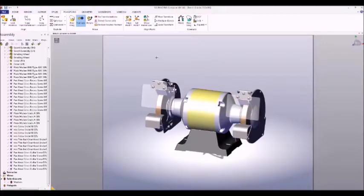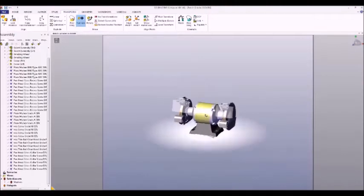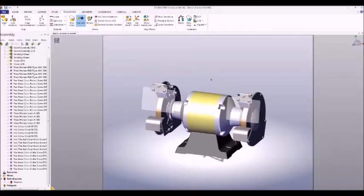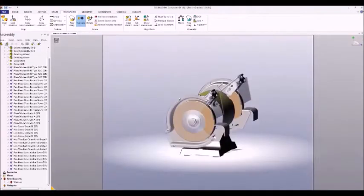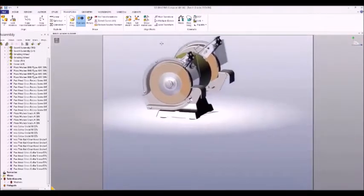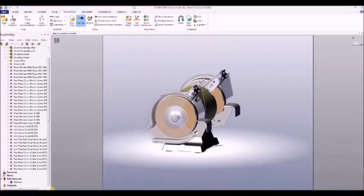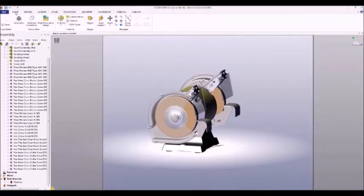Now we need to talk about how to navigate in the viewport. We have three main tools: rotate, zoom, and pan. All three are controlled using the center mouse button. We can zoom by scrolling the mouse wheel, rotate by holding it down and moving the mouse, and pan by holding Control and the center mouse button then moving the mouse.